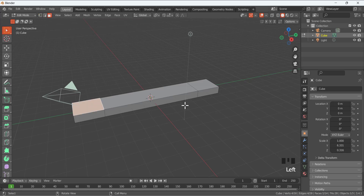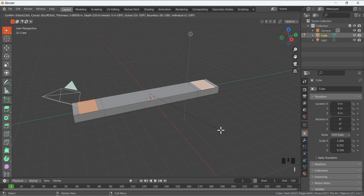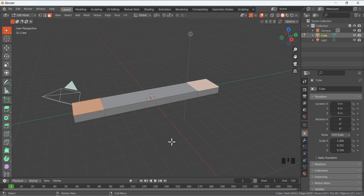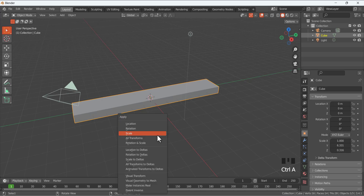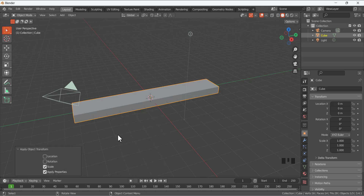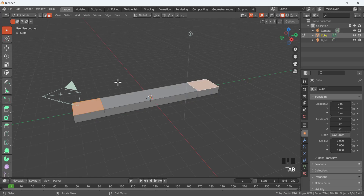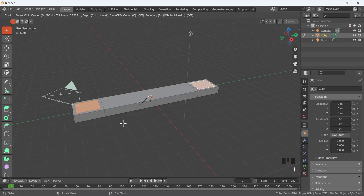Make sure you are in face selection by pressing 3. Select this face, then Shift-select this face, and press I to insert these faces. We have to apply the scale first — go to Object Mode by pressing Tab, then Ctrl+A and apply the scale. If you don't apply the scale, it will affect the operation of the modifiers. Go back to Edit Mode by pressing Tab and now press I to insert these faces — you can see we are inserting them correctly.